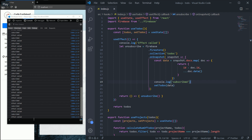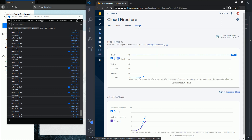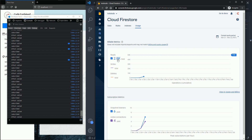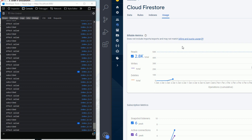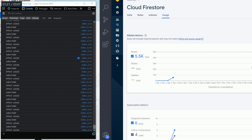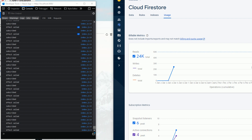If I go to my Firebase console, Firestore Cloud, and the usage tab, you can see I've already used 2.8k reads in less than five minutes. If we don't take this into account and keep developing our app, it will keep consuming data in the background and the number of reads will reach our limit, which is 50k reads per day on the free plan.